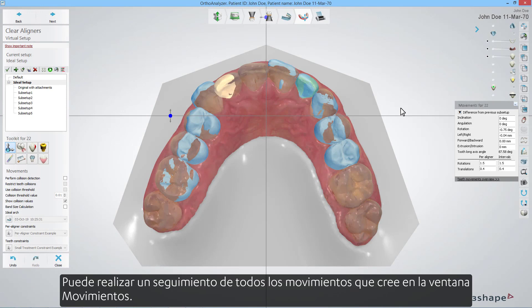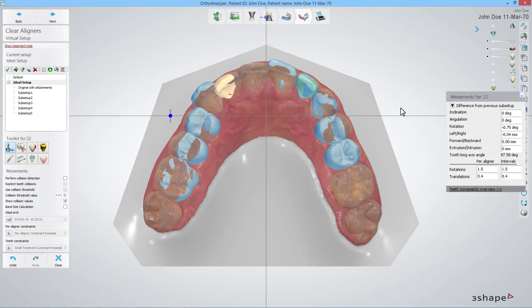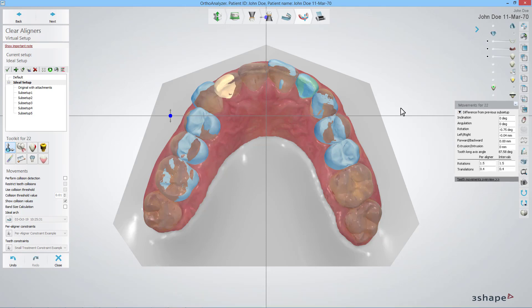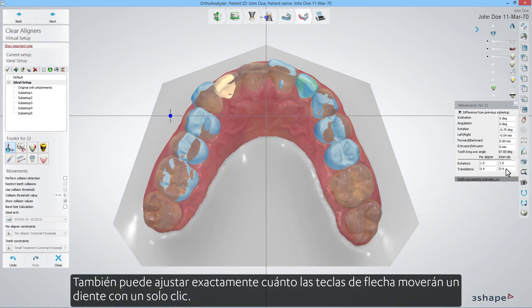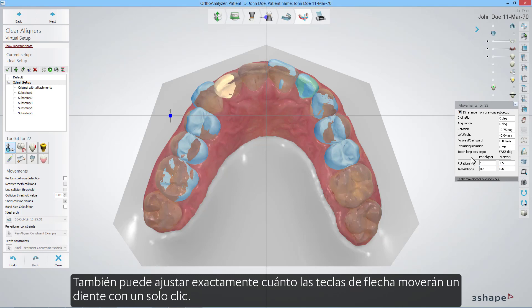You can keep track of all the movements you create in the movements window. There you can see the difference from the previous sub-setup or the malocclusion. You can also adjust exactly how much the arrow keys will move a tooth with one click.